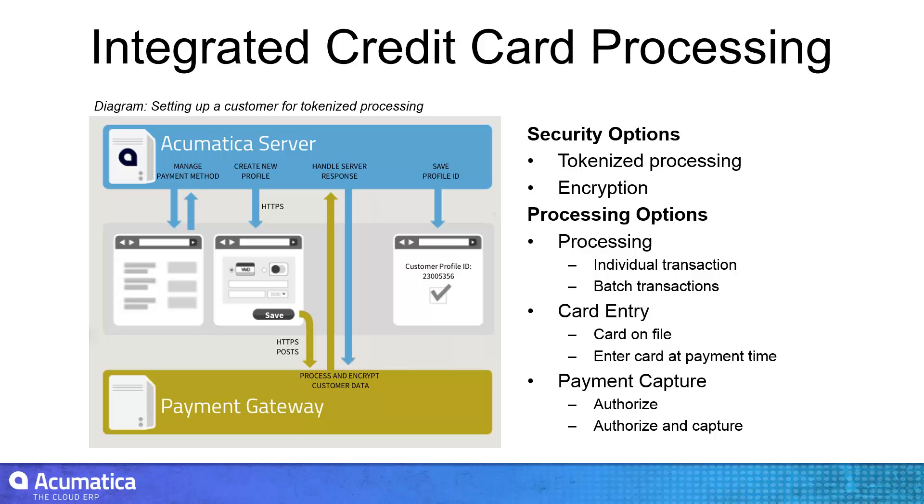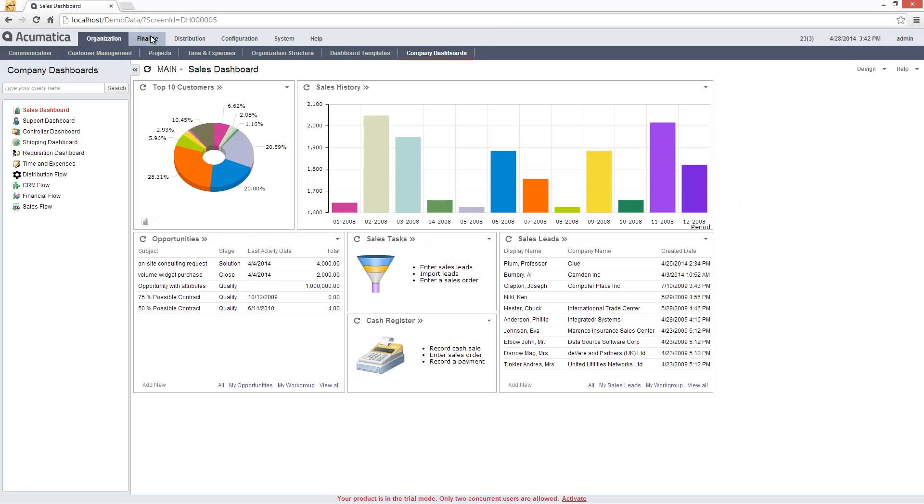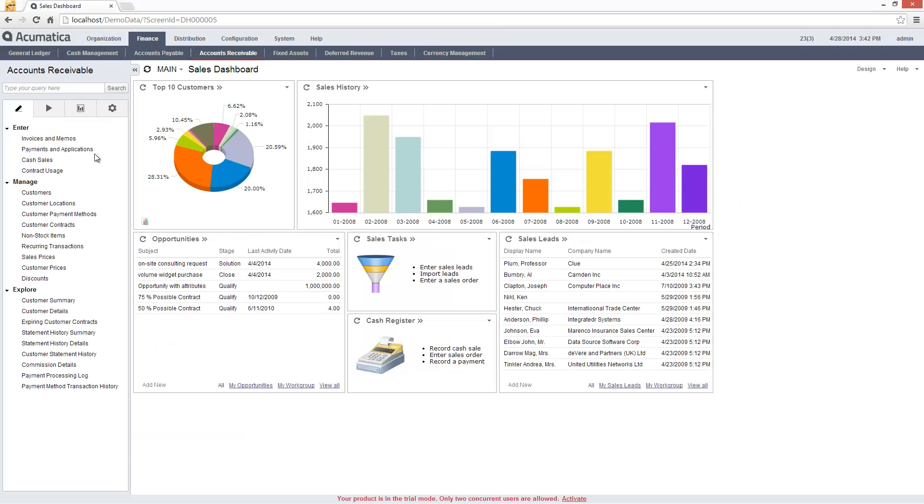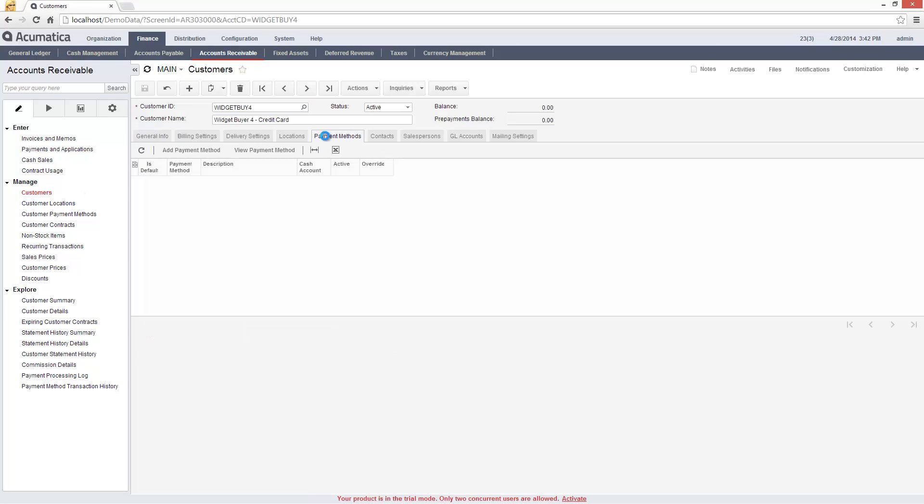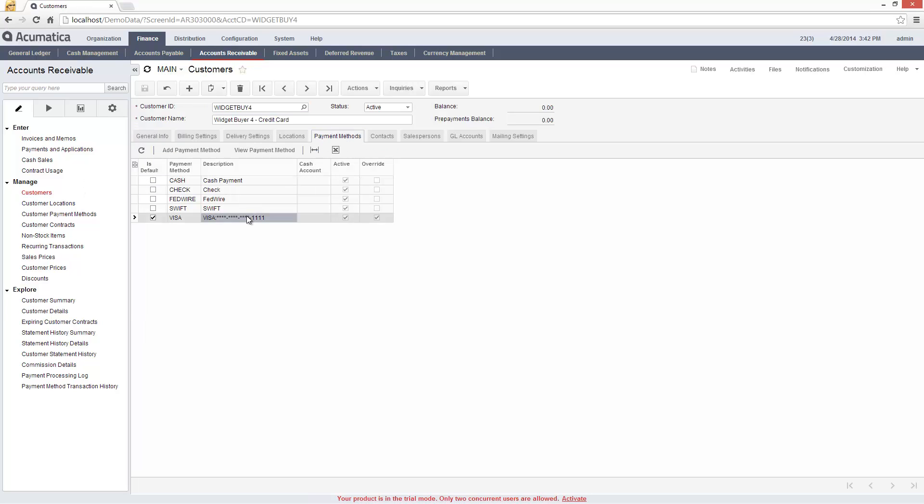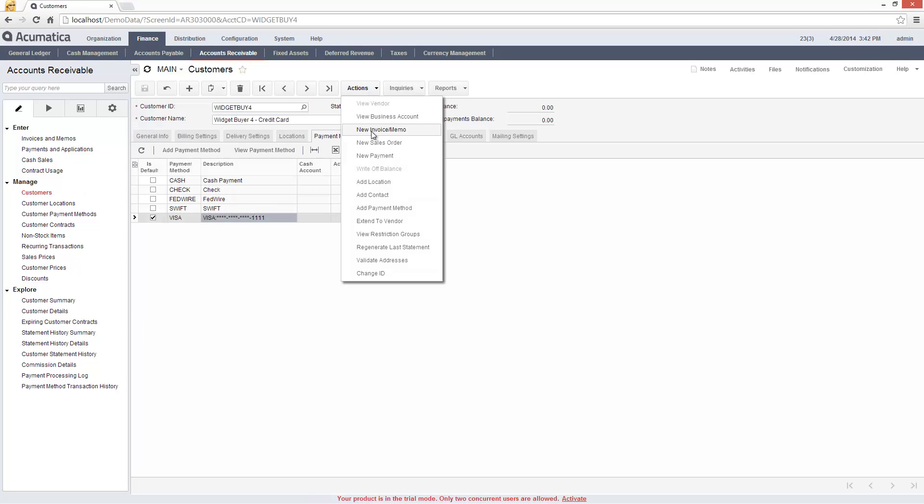Acumatica supports many options for credit card processing. In this example, I'll demonstrate how to process an individual transaction for a customer with a credit card on file.